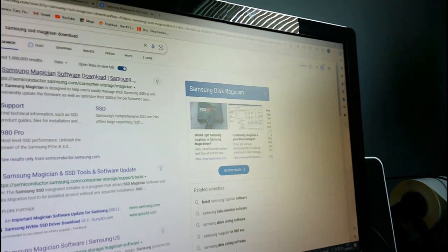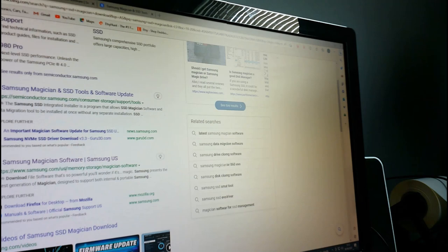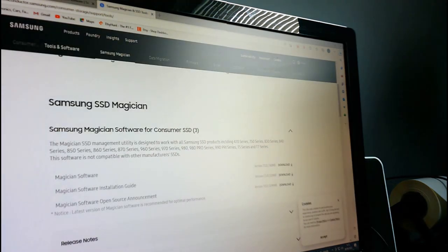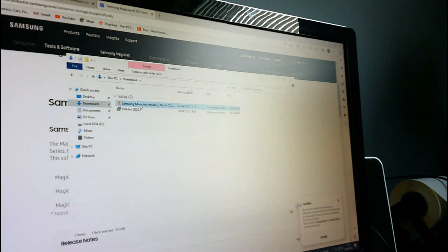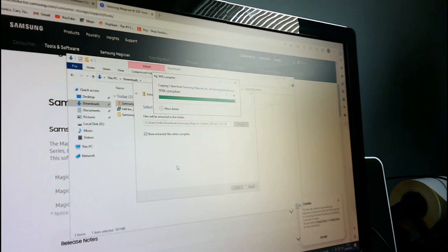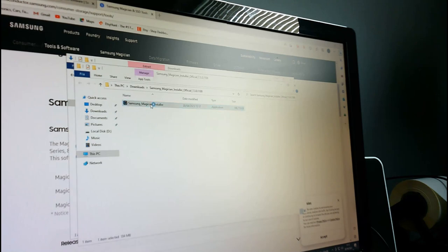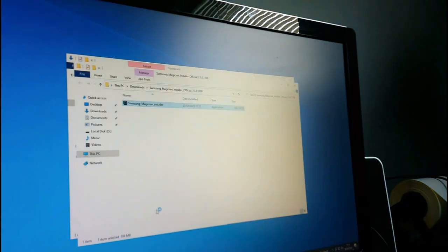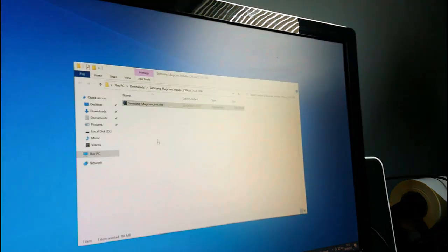What is my graphics card? I want to check for the Samsung Evo firmware too. I typed in Samsung Magician SSD download, found it on the Samsung website, downloaded the file, now I want to open it - extract all, Samsung Installer, double-click. I don't need this actually - I've already downloaded HitFilm. But let's update the firmware first. You saw me try to open HitFilm and it's something to do with the graphics card.